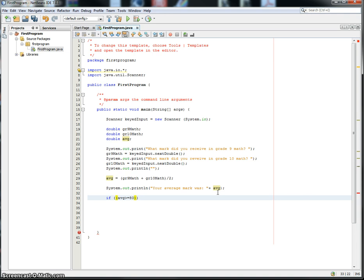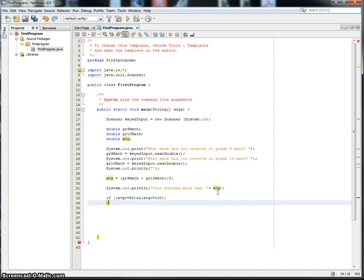But also, so this is an AND, your average was less than or equal to 100, then what I want you to do is whatever I put within these two, we're going to sometimes call them squiggly brackets, but that's not too professional. Let's call them braces.